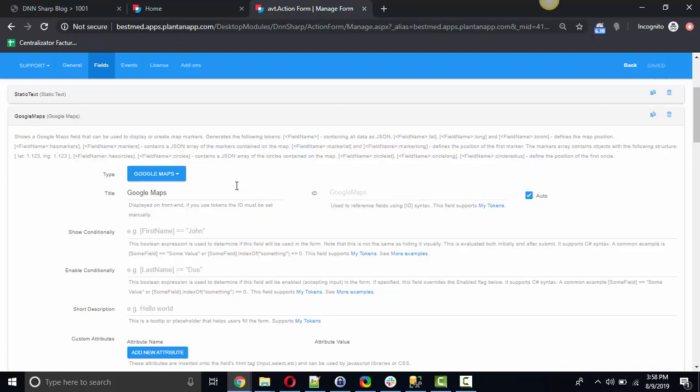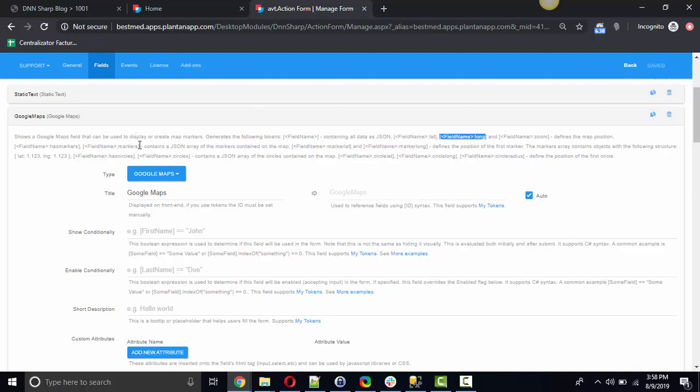And then on submit the field generates tokens for the latitude and longitude of the markers or the single marker. Field name colon lat and field name colon long generate the latitude and longitude for one marker, or you can get the field name colon markers which is basically a JSON array of all the markers contained on the map.